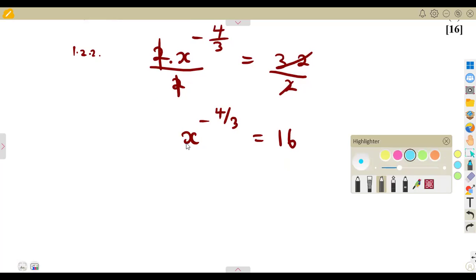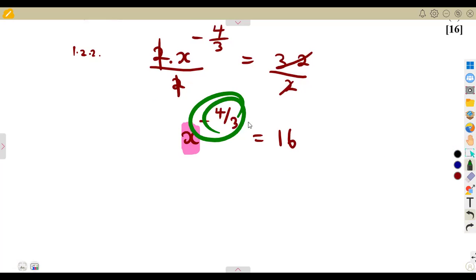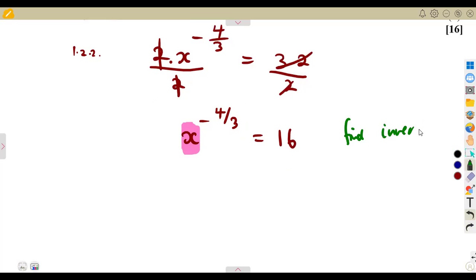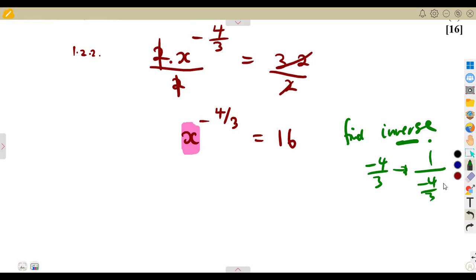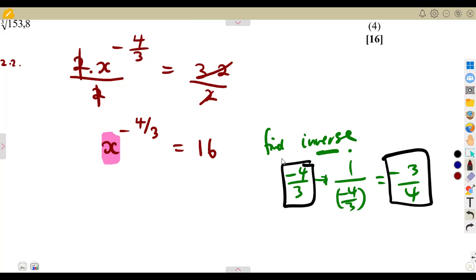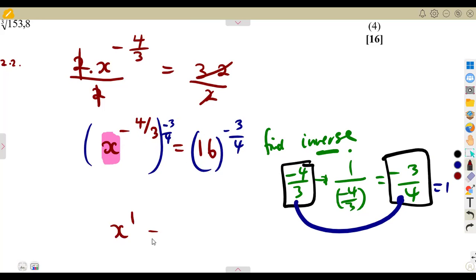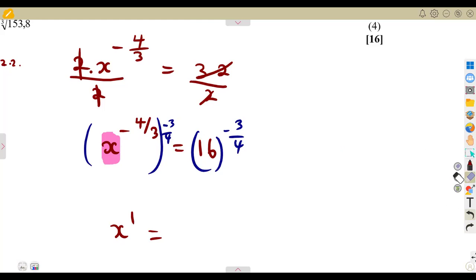When x is in the base, get rid of the exponent by raising both sides to the reciprocal — the inverse of the exponent. The inverse of minus 4 over 3 is minus 3 over 4. Raise both sides to the exponent of minus 3 over 4. Because an original number multiplied by its inverse gives 1, you get x to the exponent of 1, which is simply x.